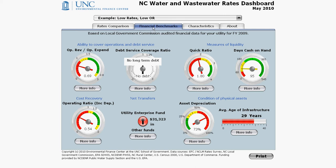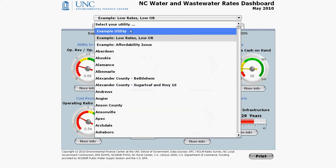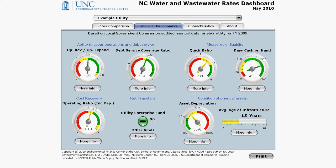In the Financial Benchmarks tab, you can assess the financial health of the utility. In this case, let's go back to the example utility.